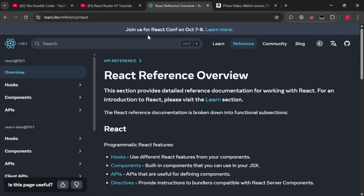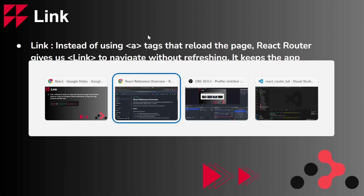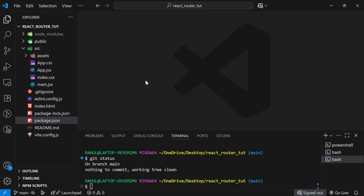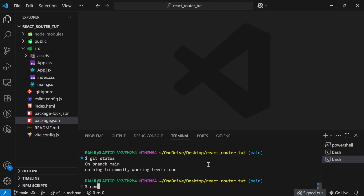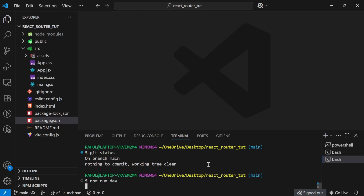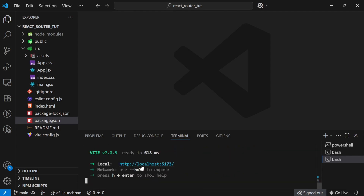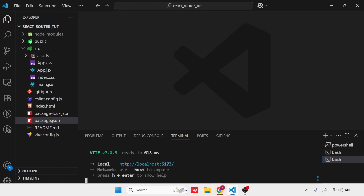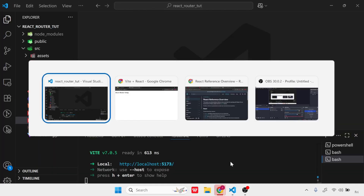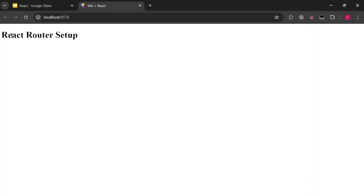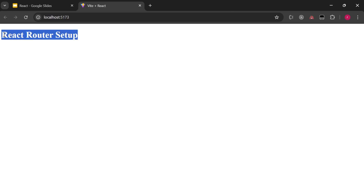Now we are going to do all of this in code. Let me go to my code editor. I'm in the code editor and I'll run 'npm run dev' to start the application on localhost. For better understanding I have created a simple structure — no routing yet, starting from scratch. I just have a basic React application showing some text on the screen.